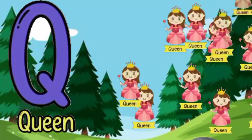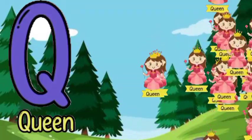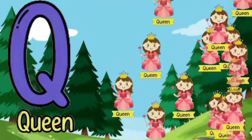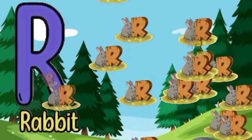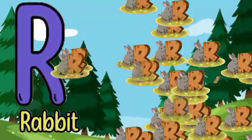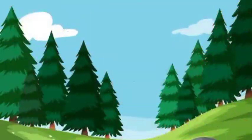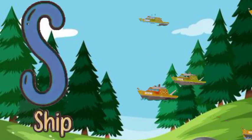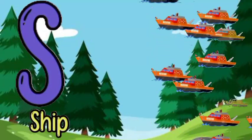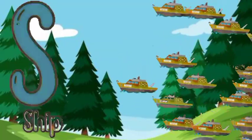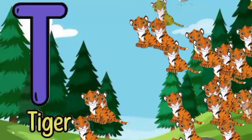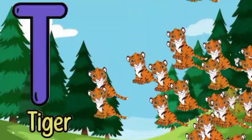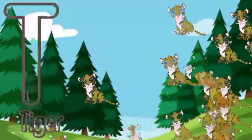Q for queen, Q for queen, R for rabbit, R for rabbit, S for sheep, S for sheep, T for tiger, T for tiger.